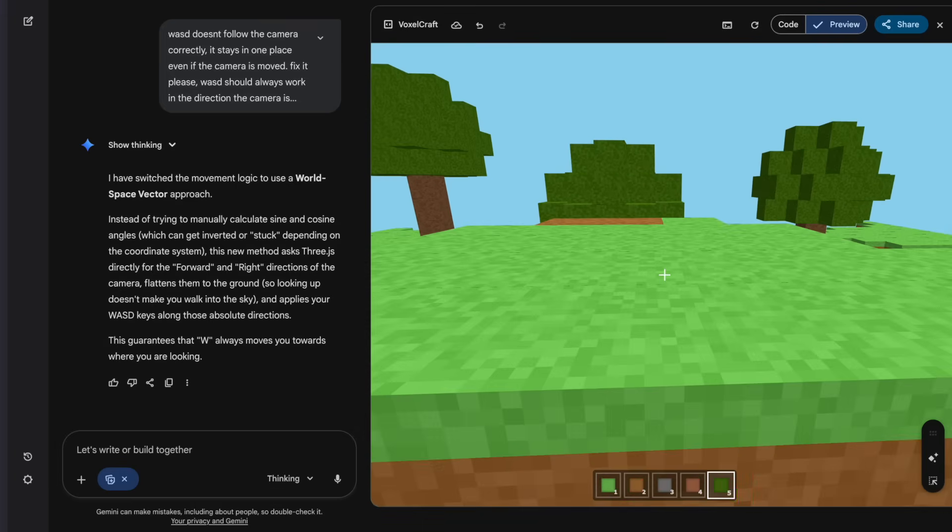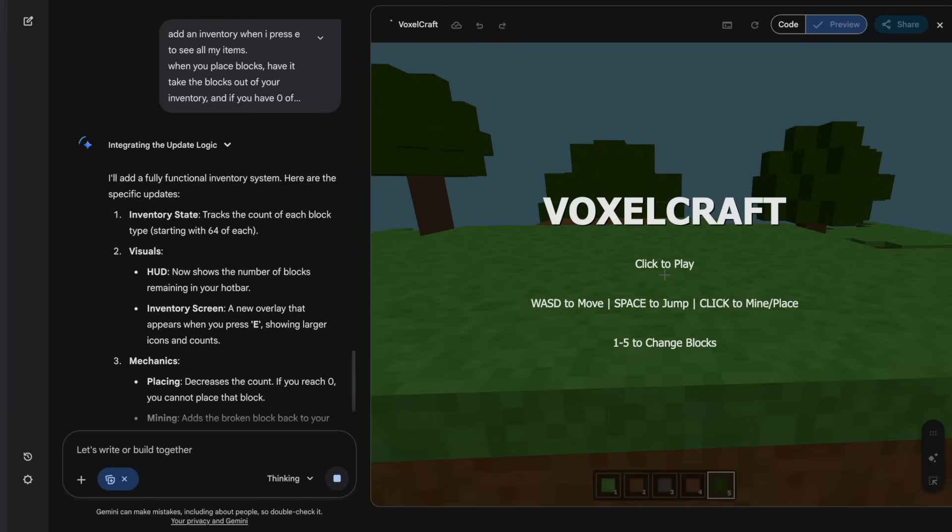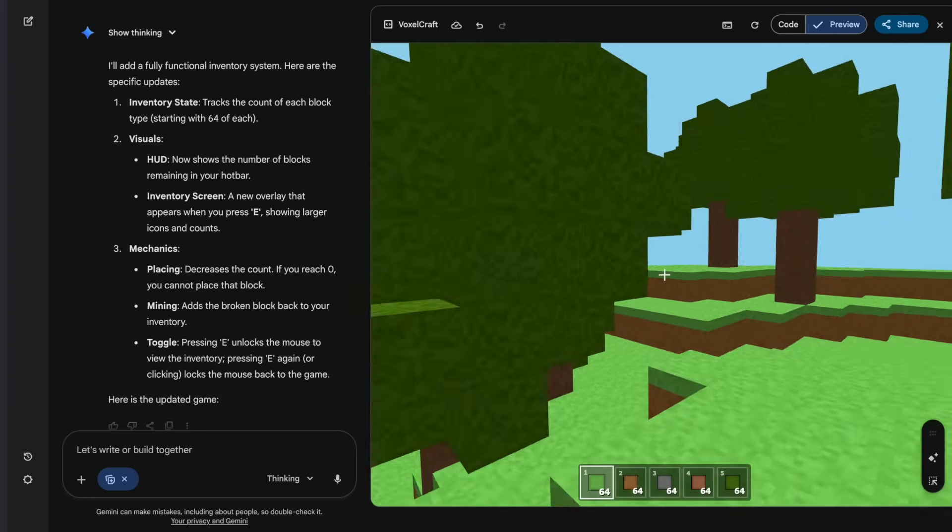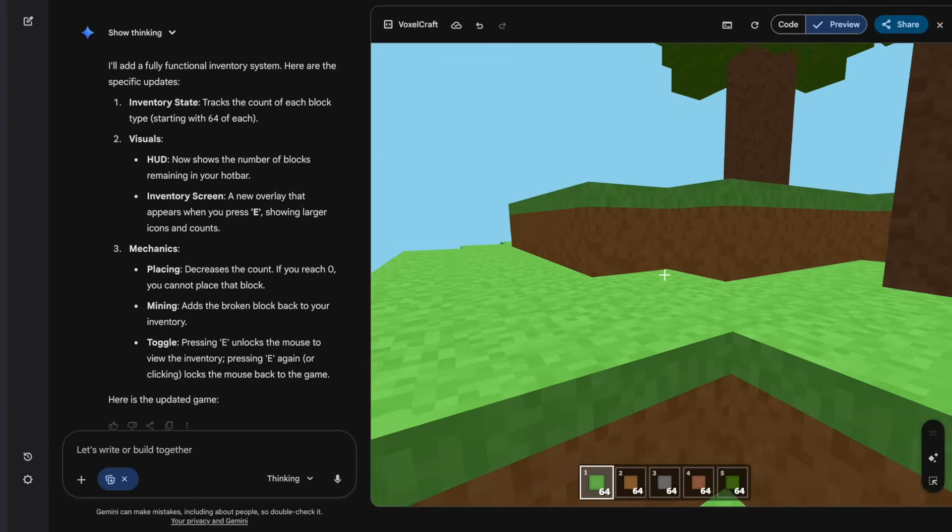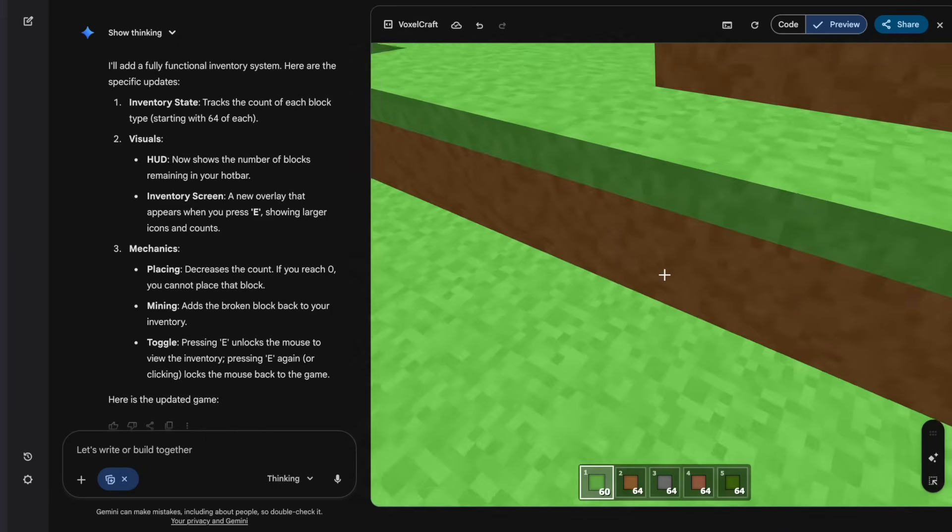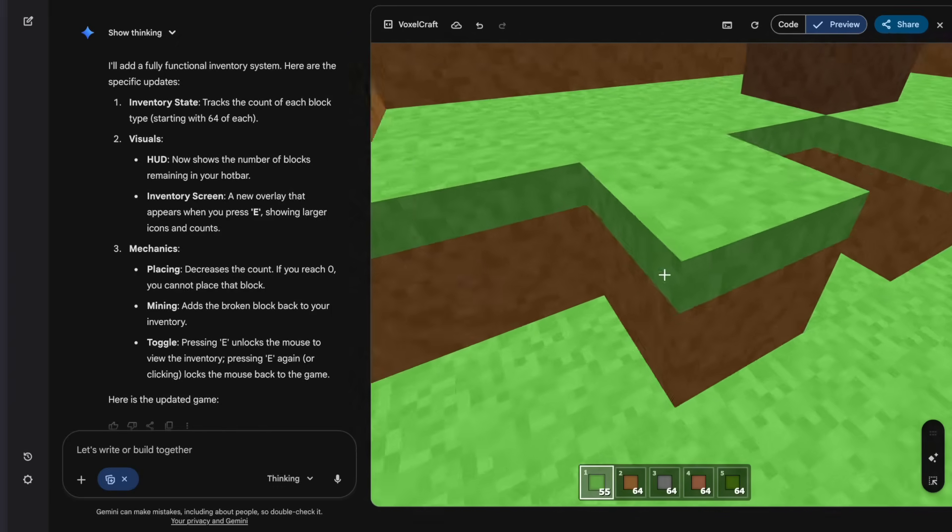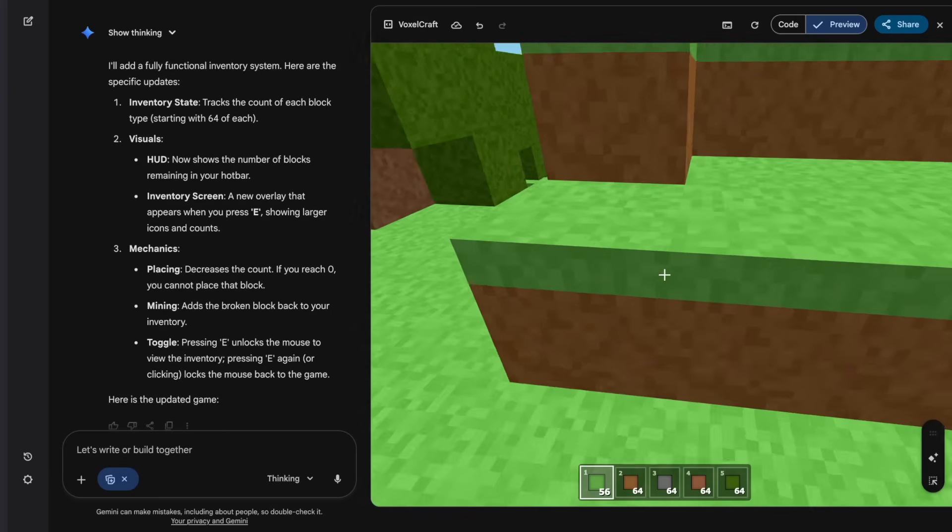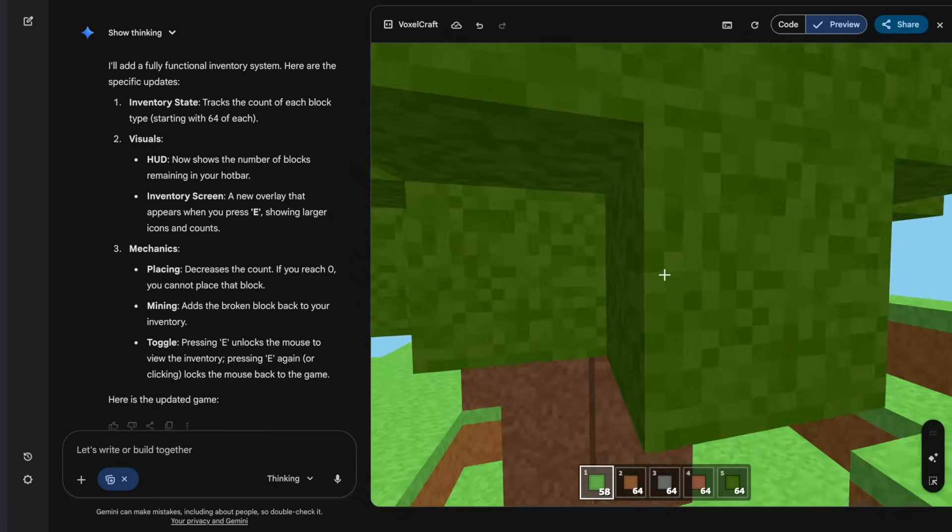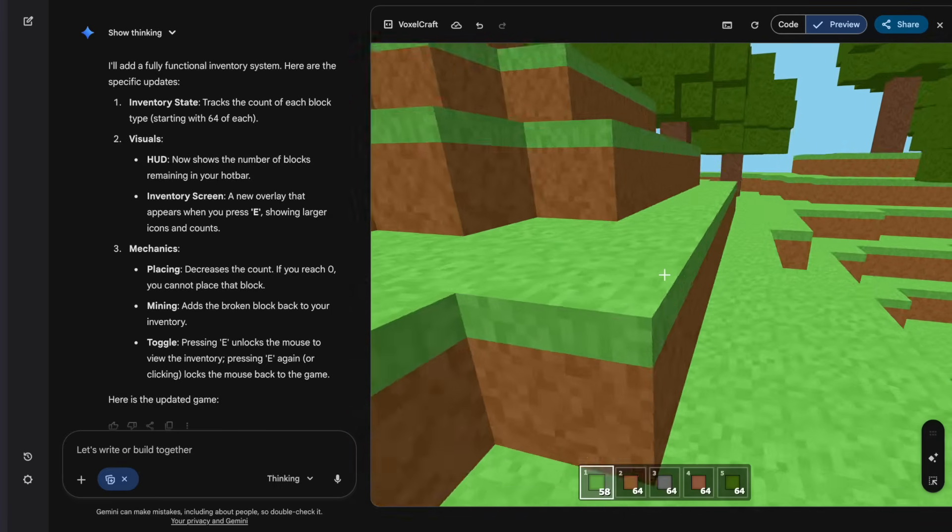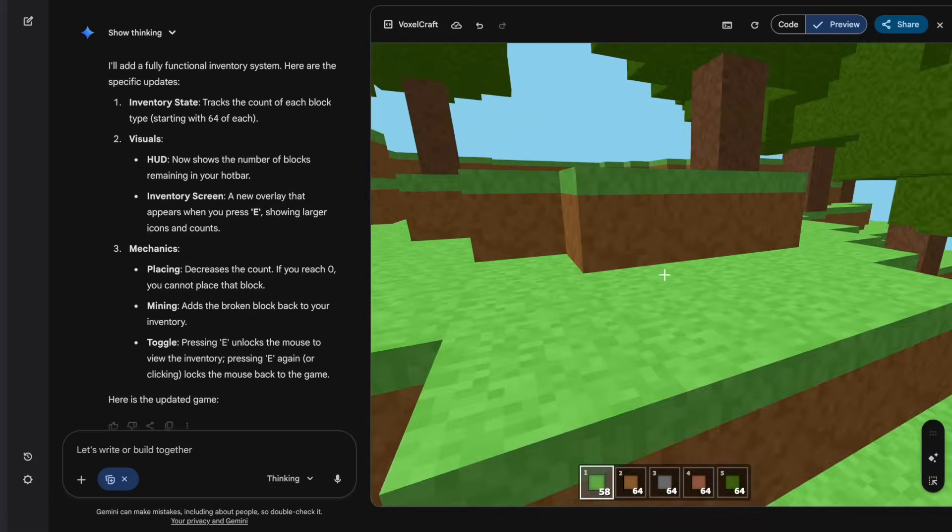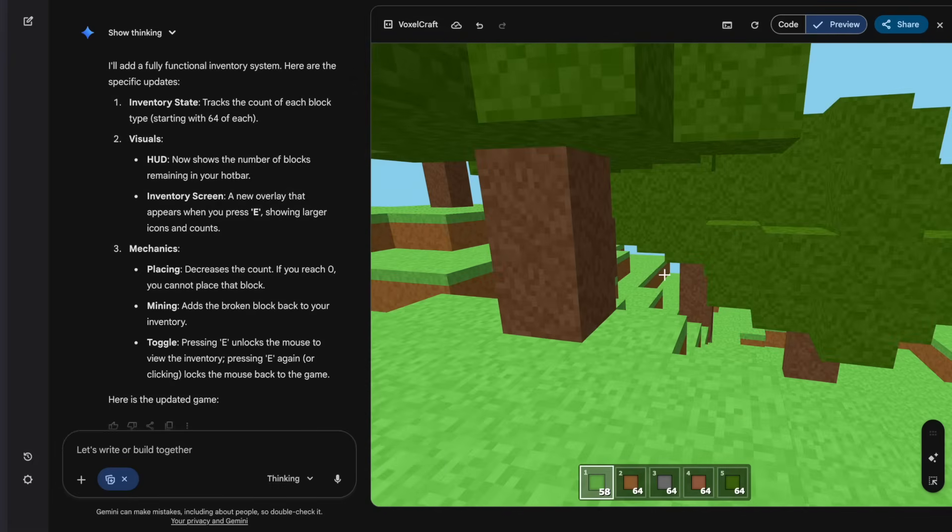WASD doesn't follow the camera correctly. It stays in one place even if the camera is moved. Fix it, please. WASD should always work in the direction the camera is facing. Okay, let's see if the movement is fixed now. Yeah, that's perfect. I can jump too. I jump really high. I jump two blocks high. Okay, now let's put in the prompts that we also gave ChatGPT. Okay, let's give it this prompt and see how it does. Nice, it's cooking. Okay, implemented everything we asked for. Now let's just try it out. Okay, yeah, it takes away blocks when you place them. When you break them, it also adds. I mean, yeah, it works pretty well. Yeah, the trees are randomly generated. Yeah, it's a nice world. Okay, so for this round, I think Gemini takes it.